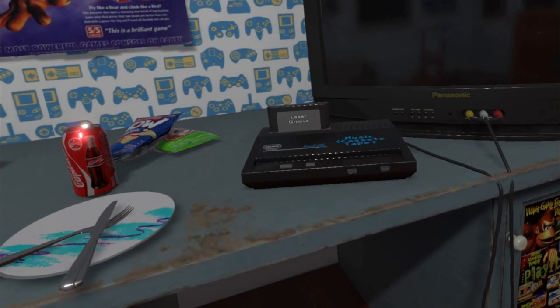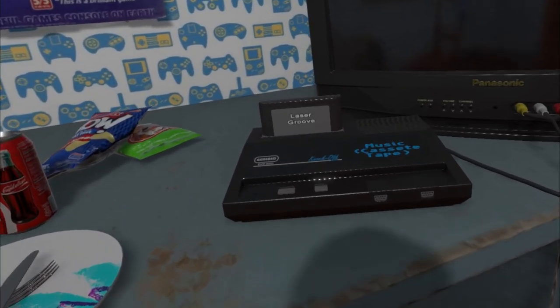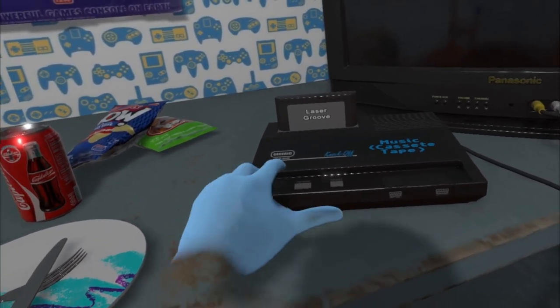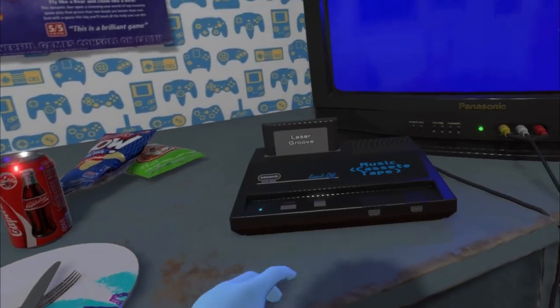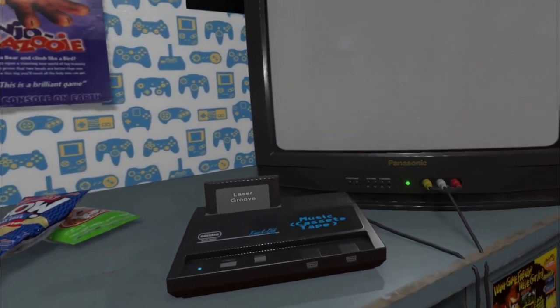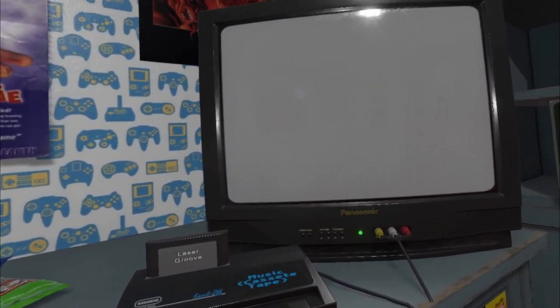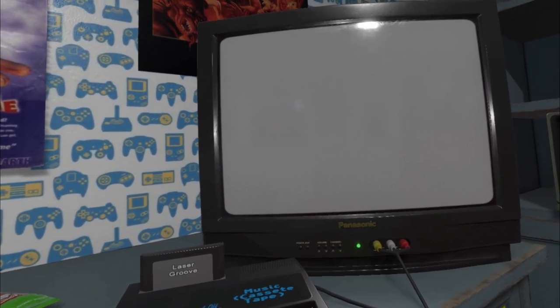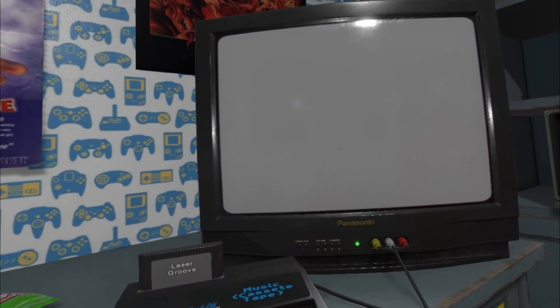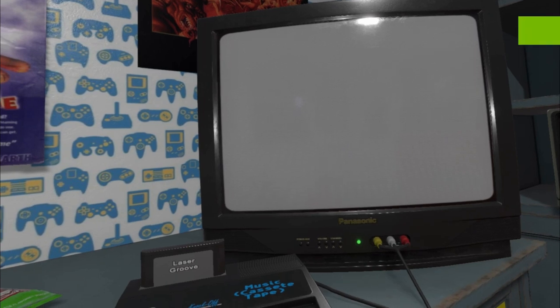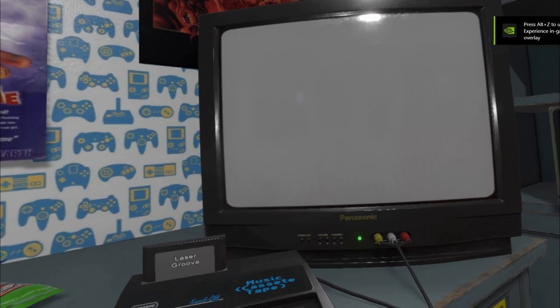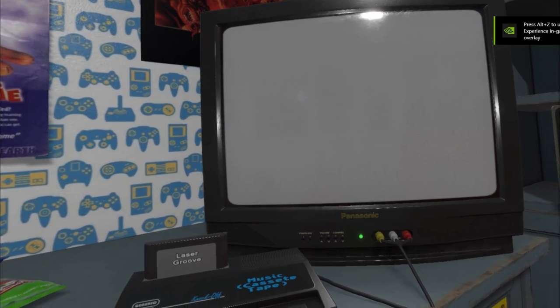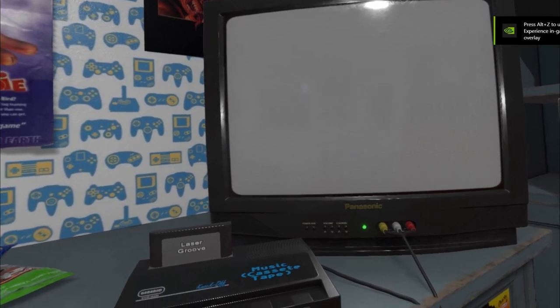Here's the MP3 called Laser Groove that I added. Nothing but gray on the TV screen, but the MP3 plays just fine.